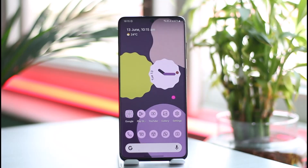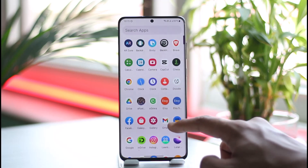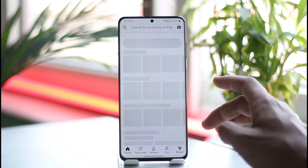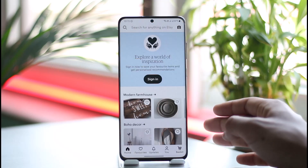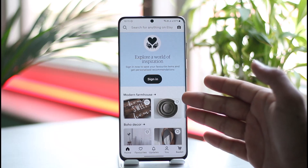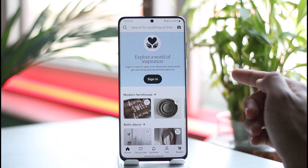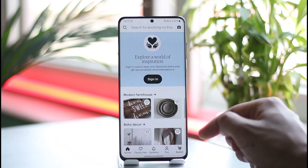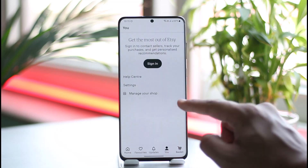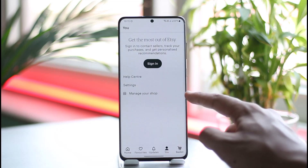Now, normally if you have the regular Etsy application, which is for buyers, you will not be able to actually change your shop name from here, because this app is only for customers. If you just come to the 'You' tab, under settings you have an option called 'Manage your shop'.